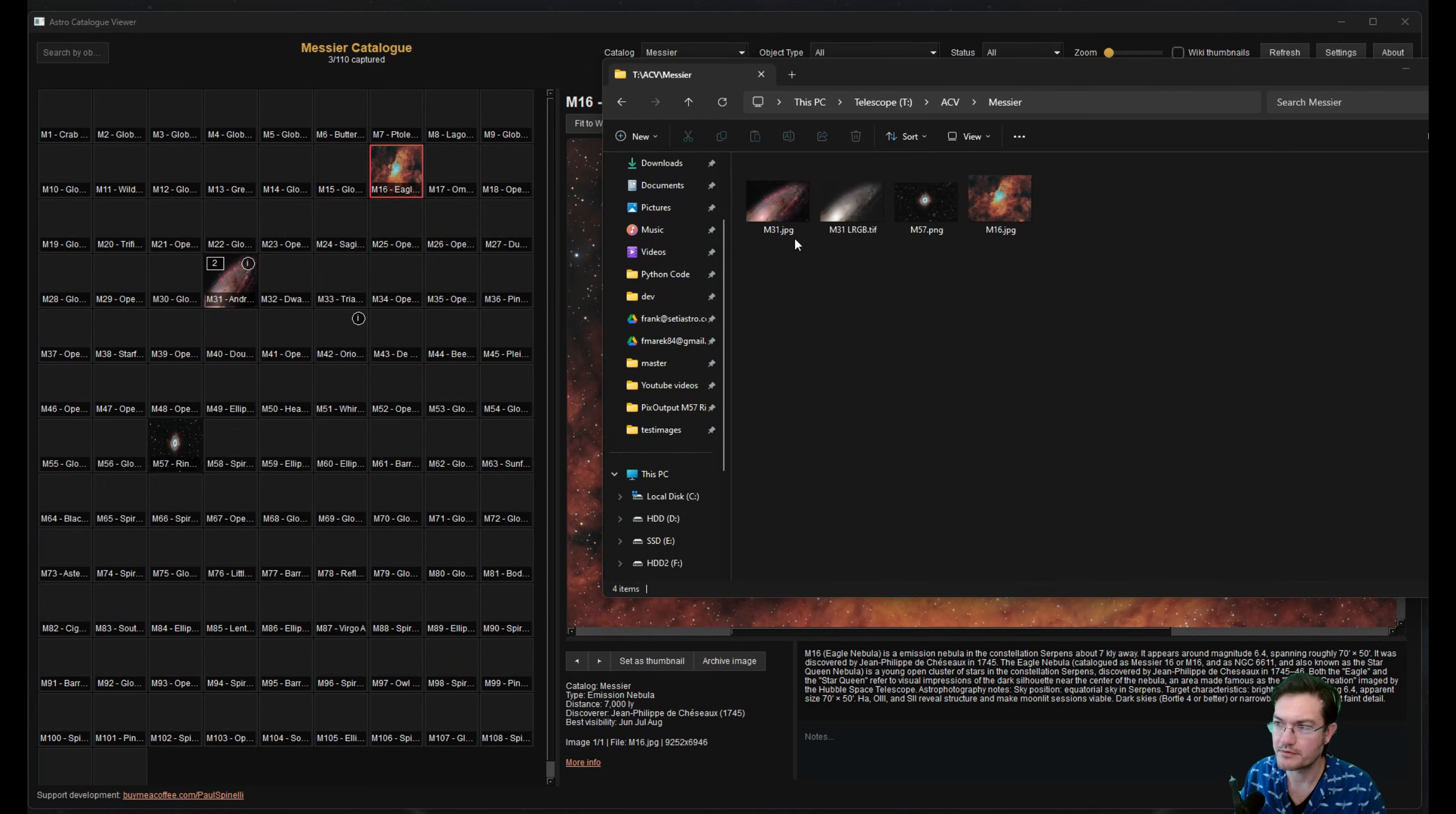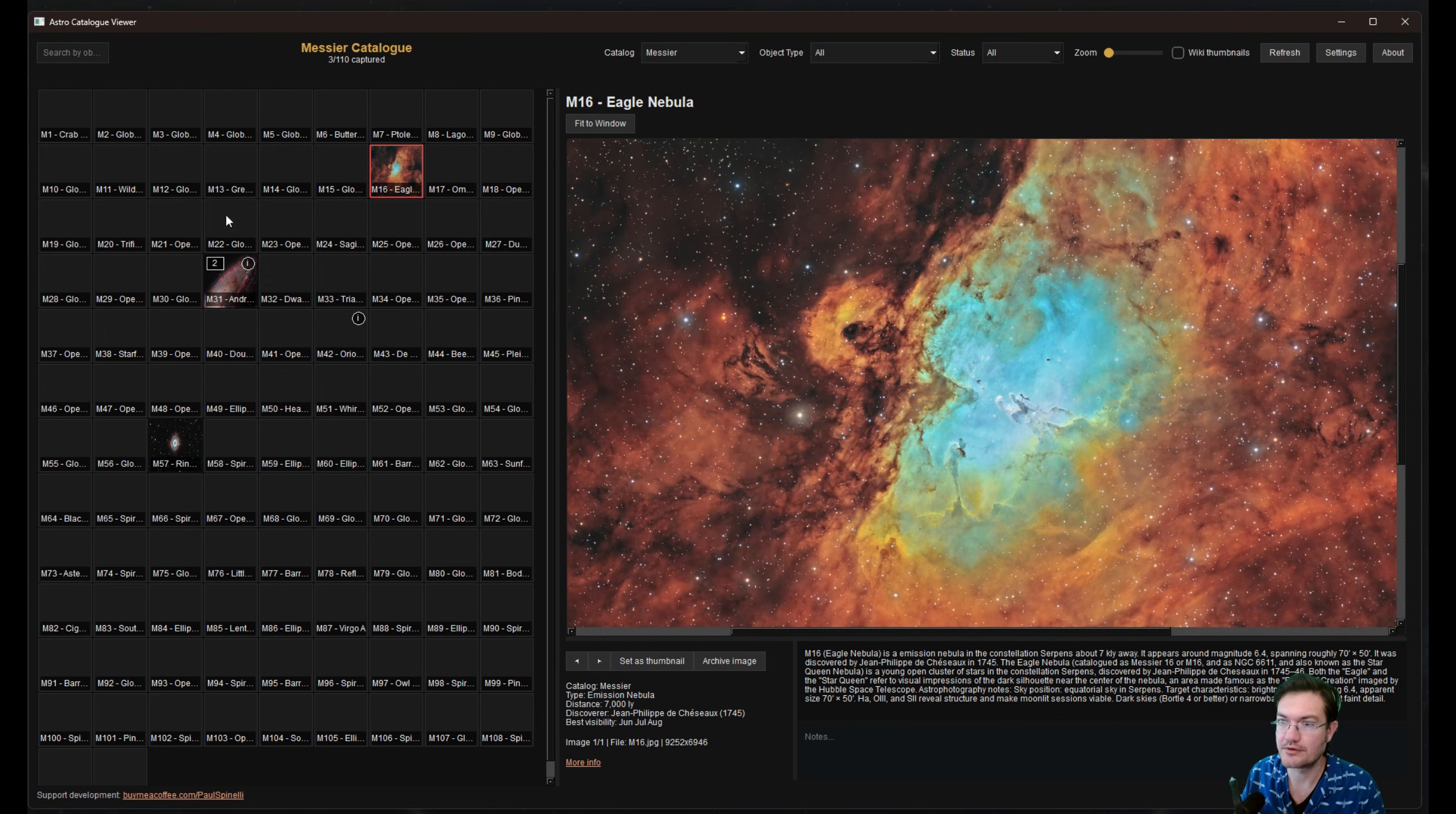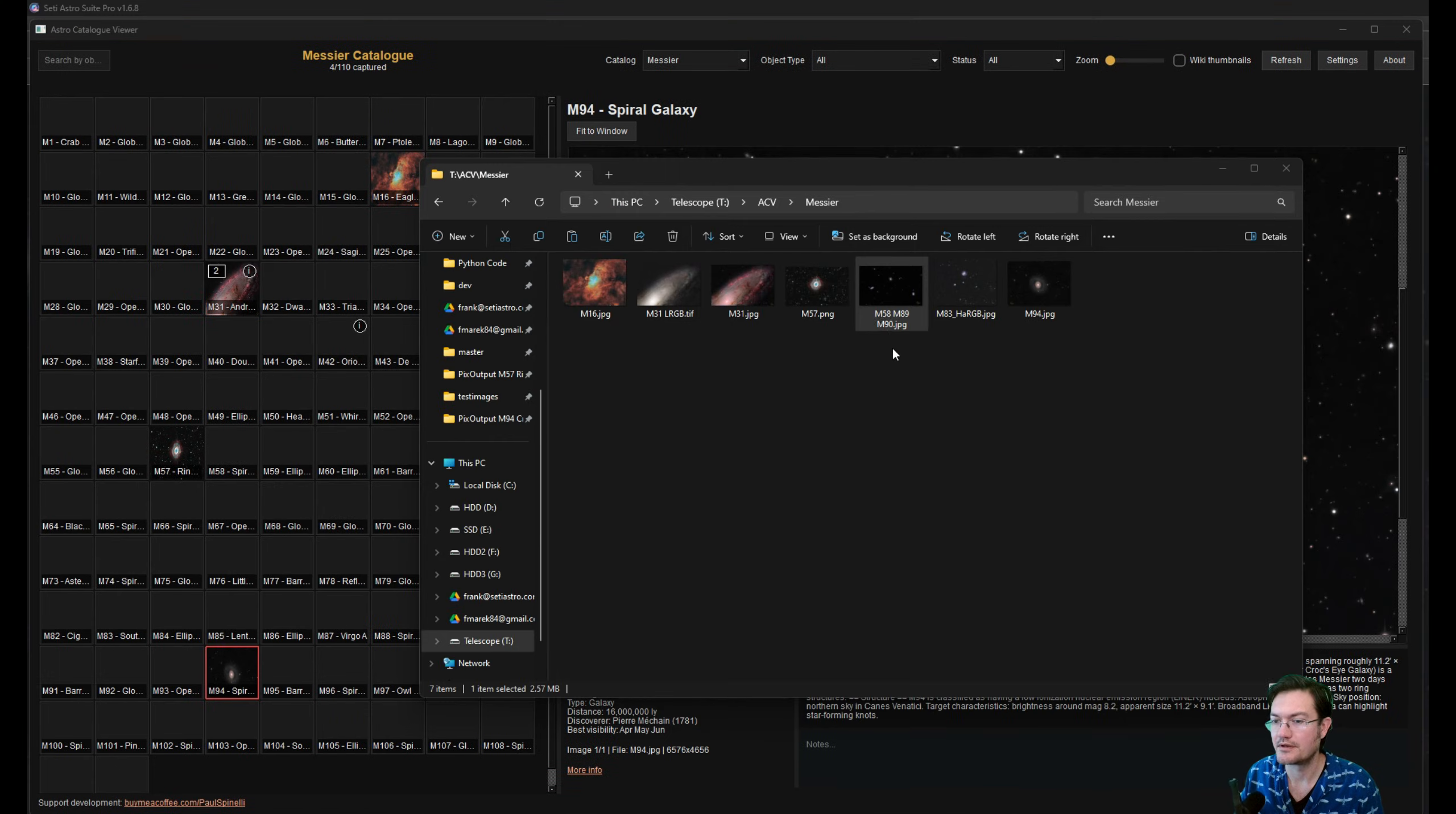And if you have multiple images you want of the particular target, like I did with M31 here, I have M31 and then M31 LRGB. And then when you have it in your catalog here, you'll see like a two, which is how many images you have there. And then you can use the left and right arrows to move between your multiple images on that target.